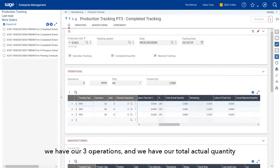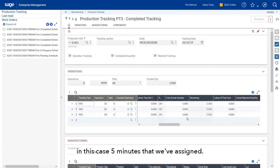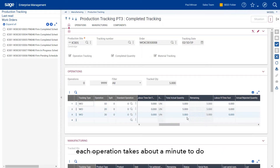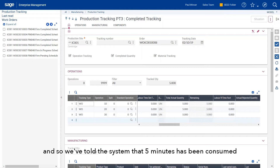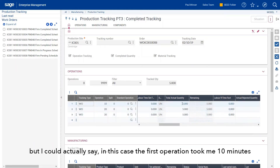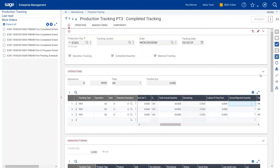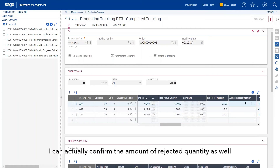If I look at the operations section here, I can see we have our three operations and a total actual quantity of five minutes assigned. Through the BOM and routing, each operation takes about a minute to do, so we've told the system that five minutes have been consumed.